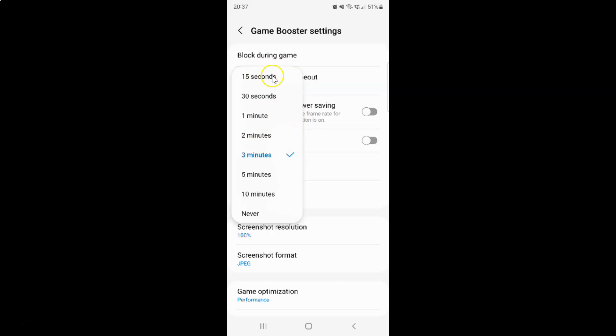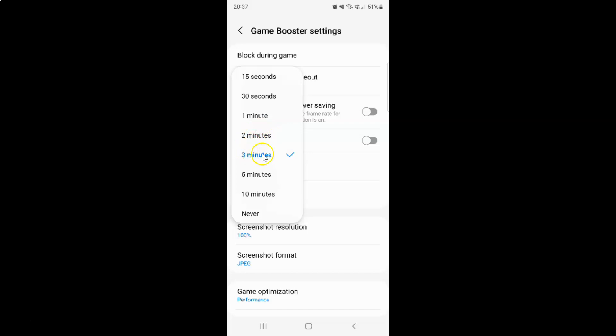You can see here we have this popup with various options: 15 seconds, 30 seconds, 1 minute, 2 minutes, 3 minutes, 5 minutes, 10 minutes, and never.